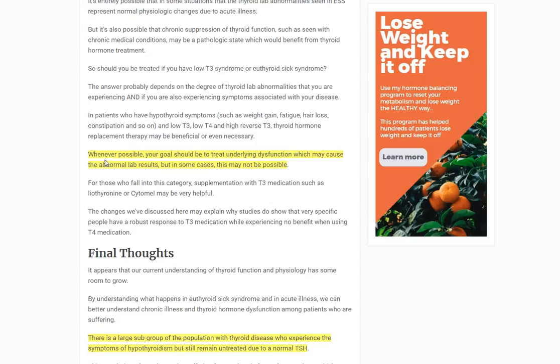The reason T3 medication is preferred is because one of the problems of ESS is disordered thyroid metabolism and conversion. It doesn't make sense to give someone T4 in this setting because they're probably not going to be able to convert it very well. Instead, you bypass the conversion process by giving T3 directly. I've talked about how to use liothyronine and Cytomel in past videos and blog posts — people with this condition will generally need those medications to get better.